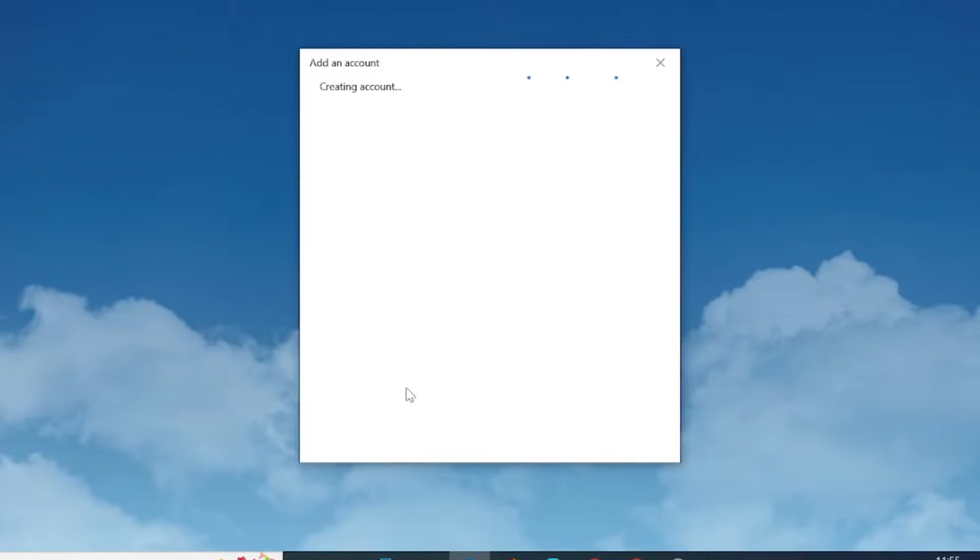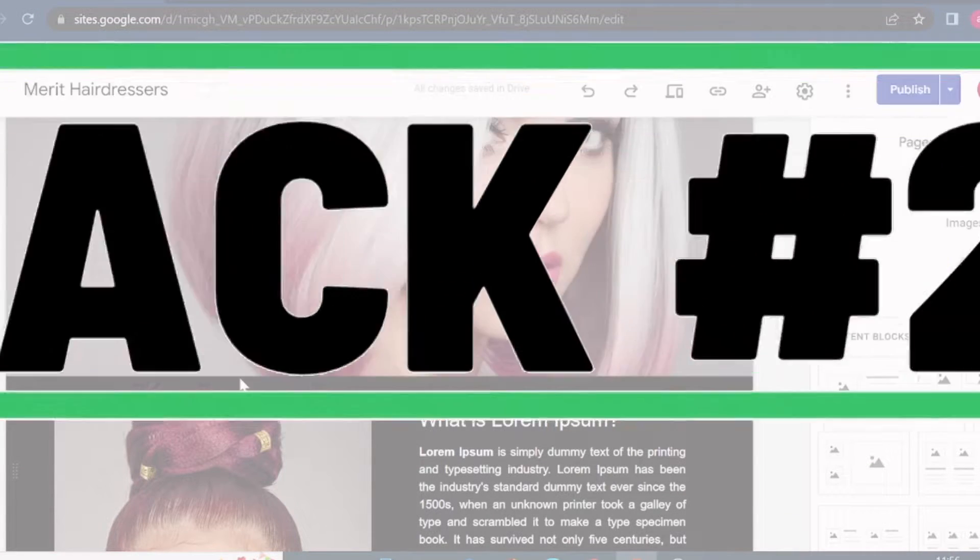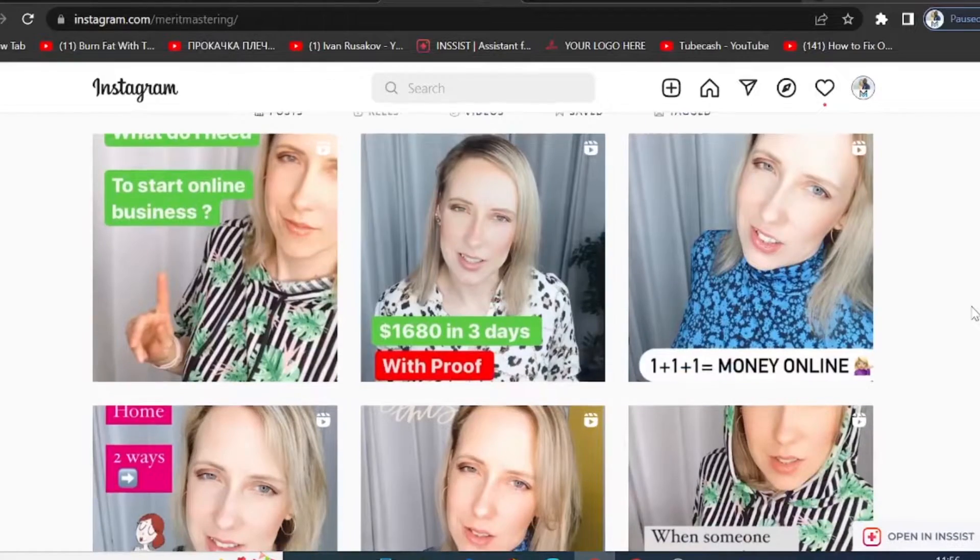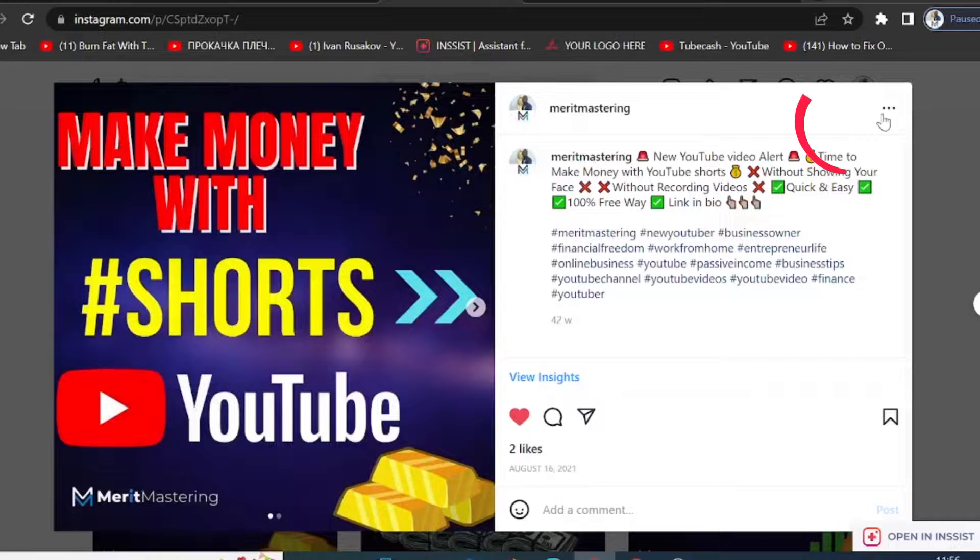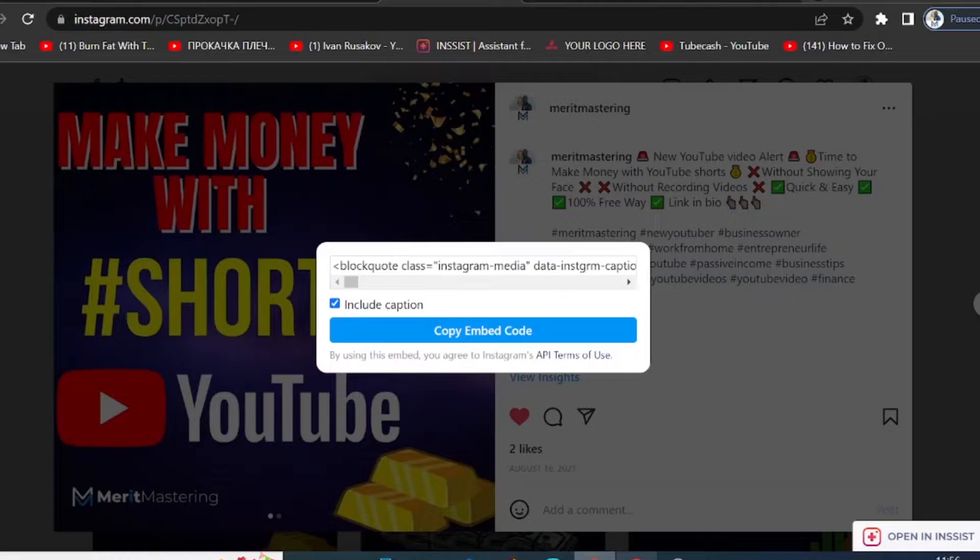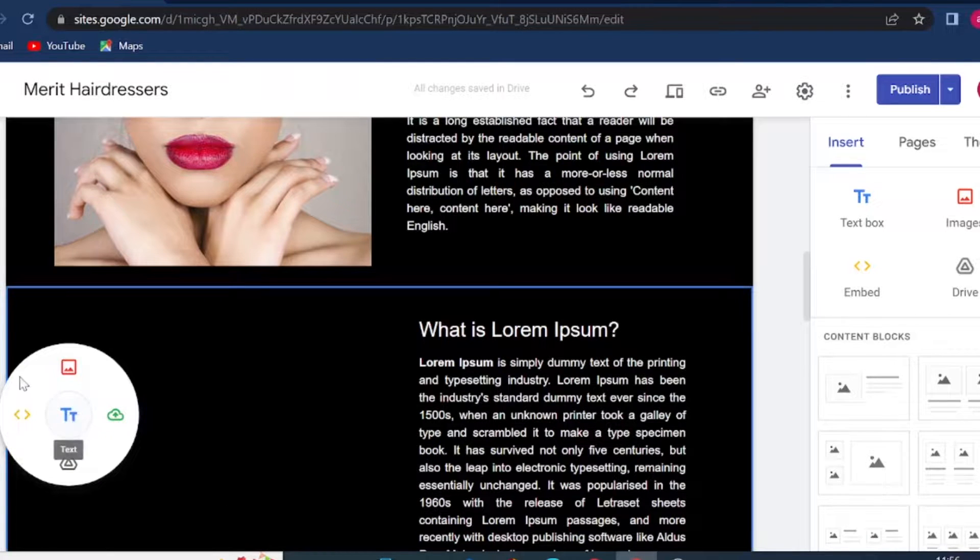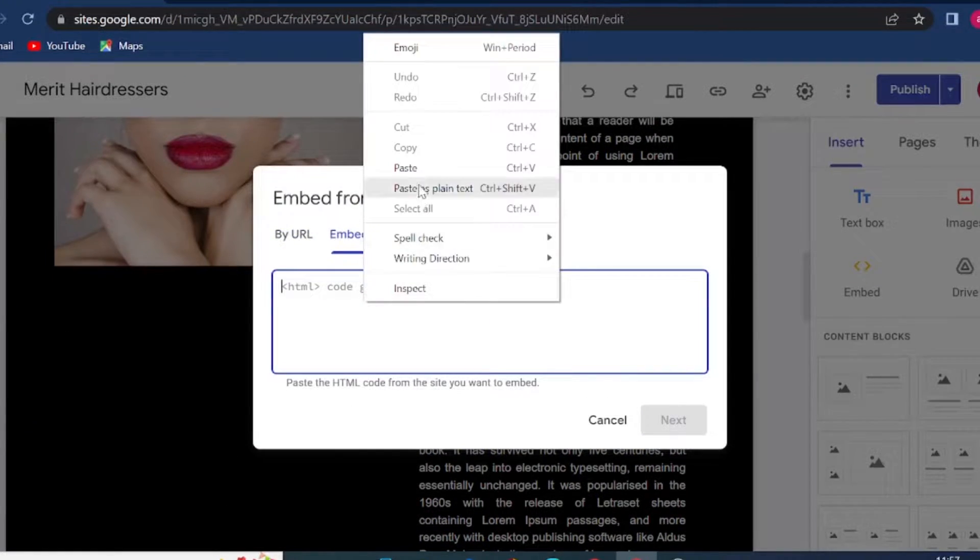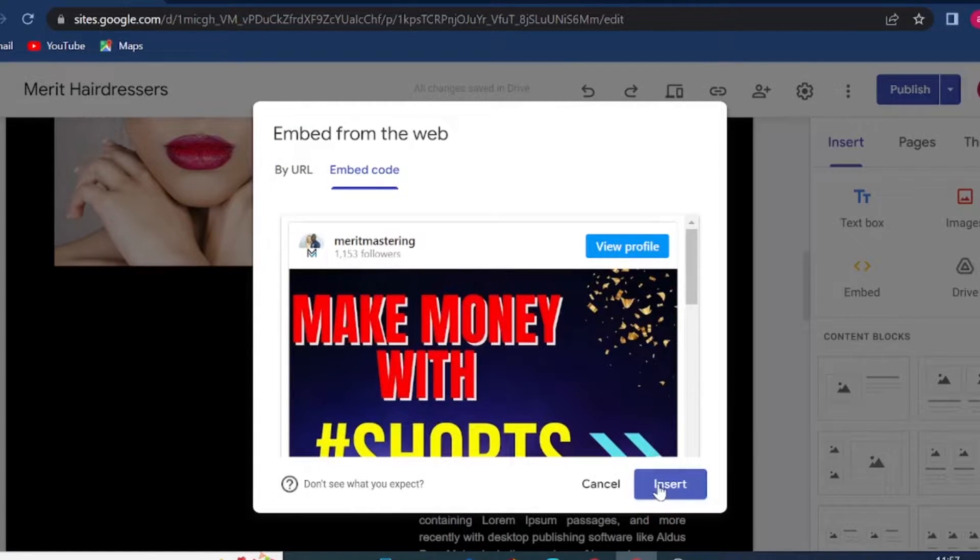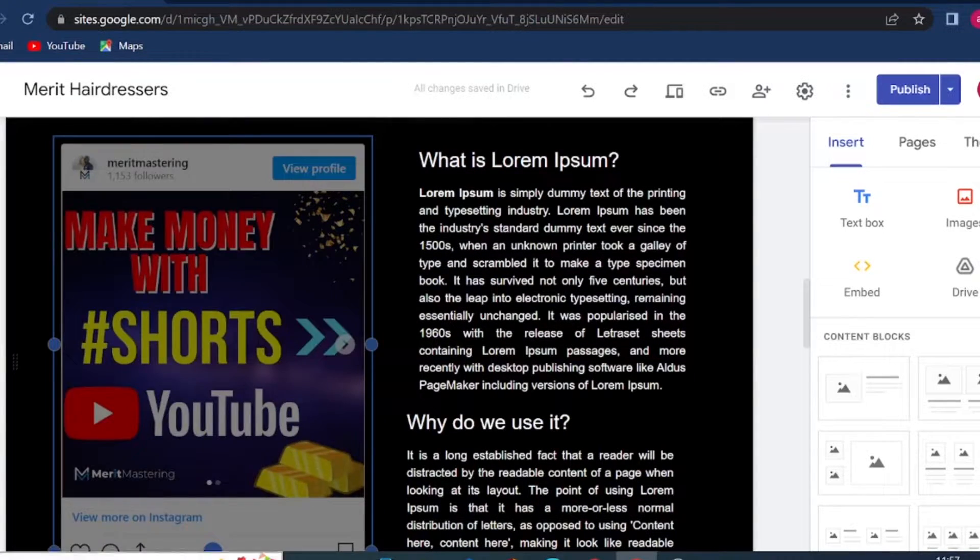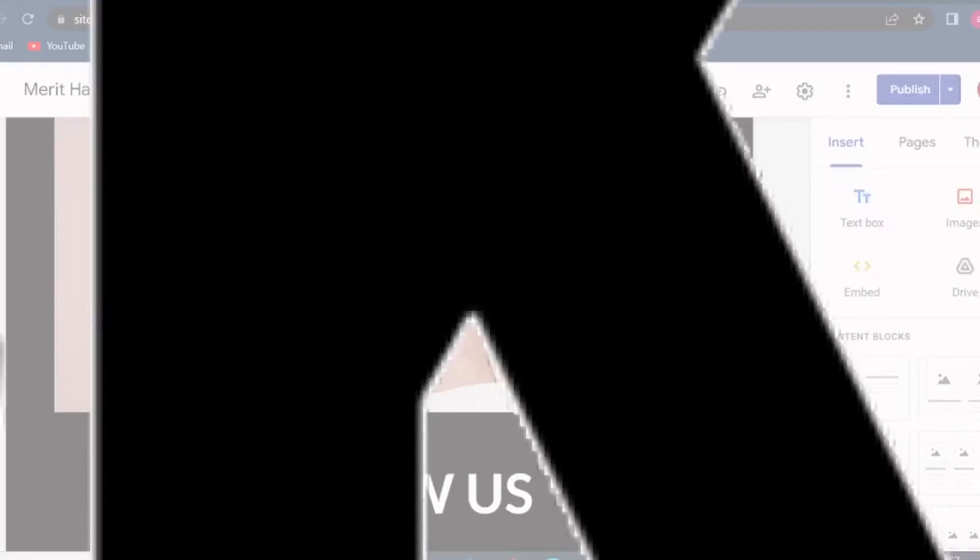Hack number two: how to insert a post from your social media. So let's head to Instagram and then I will select one of the posts on Instagram. Then you click on these three dots and then click "copy embed code." Once you have done that, head back to Google Sites, double click and click on embed, then embed code. Paste your code, click next, you will see a preview, and then you can simply click insert. And that's it, how you can embed posts from your social media to Google Sites.